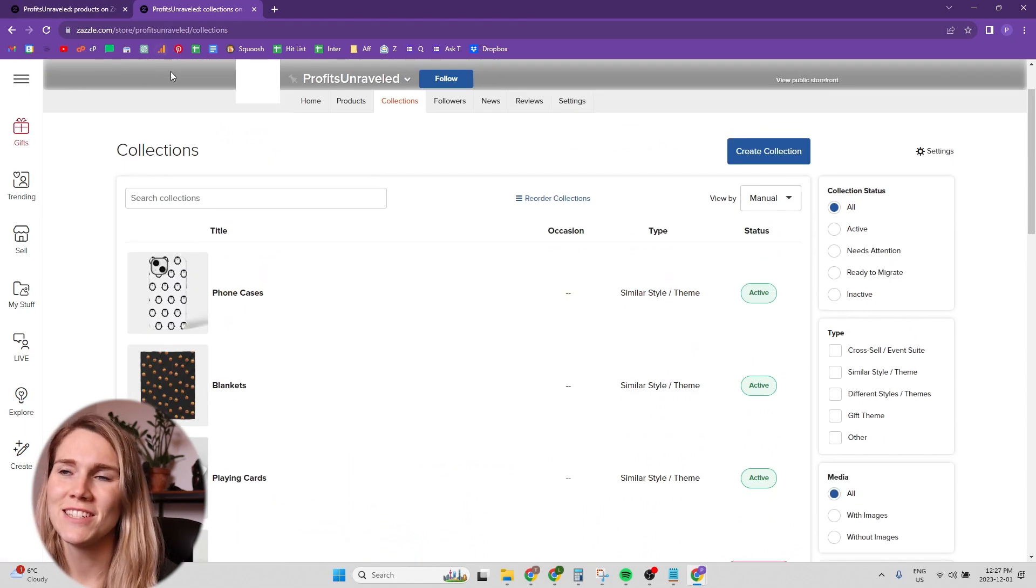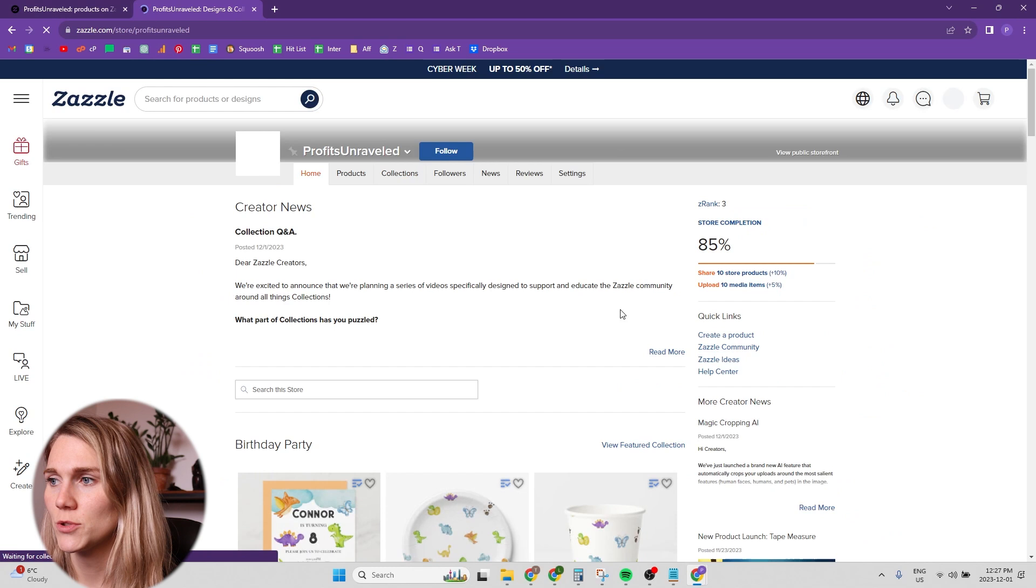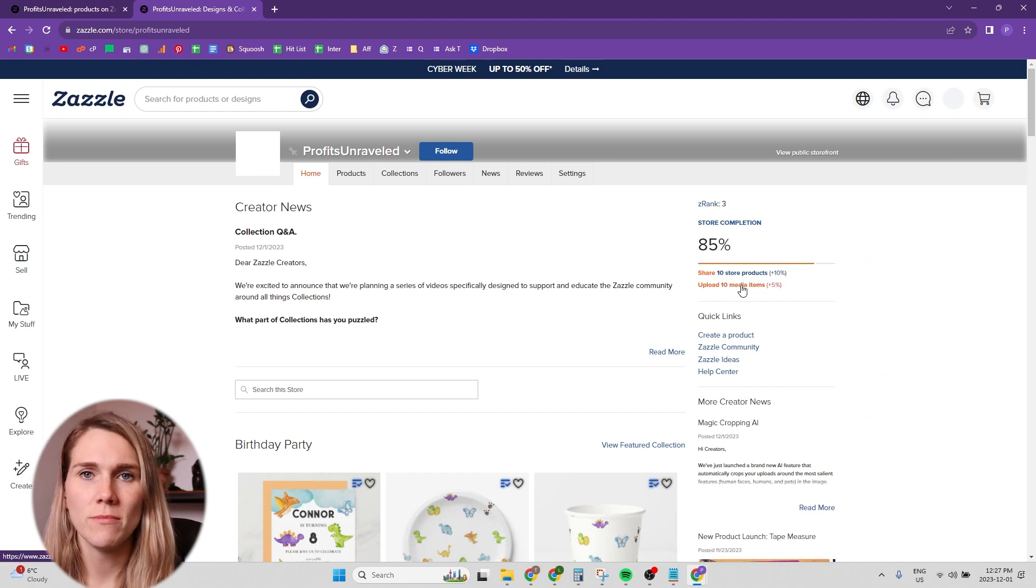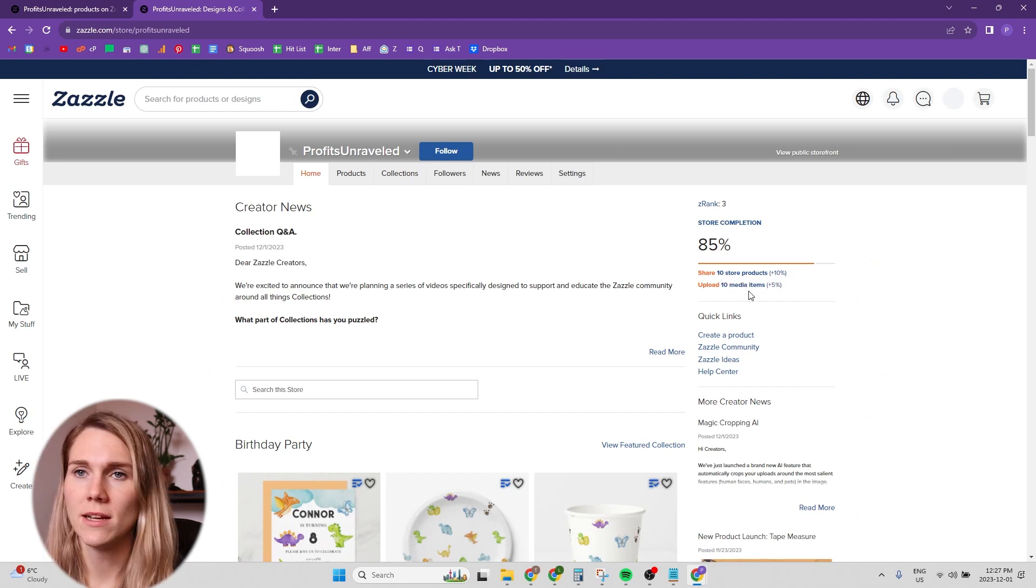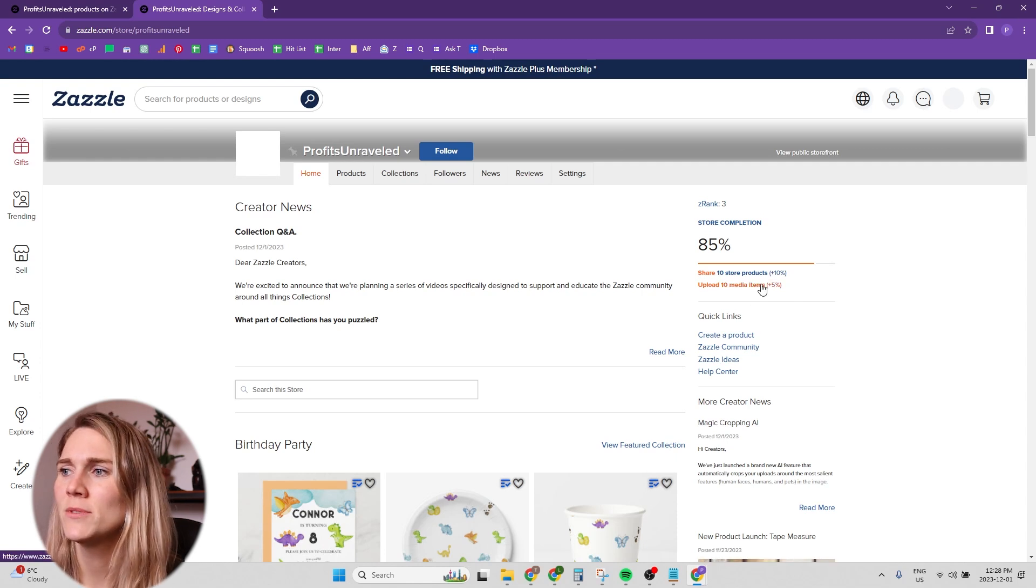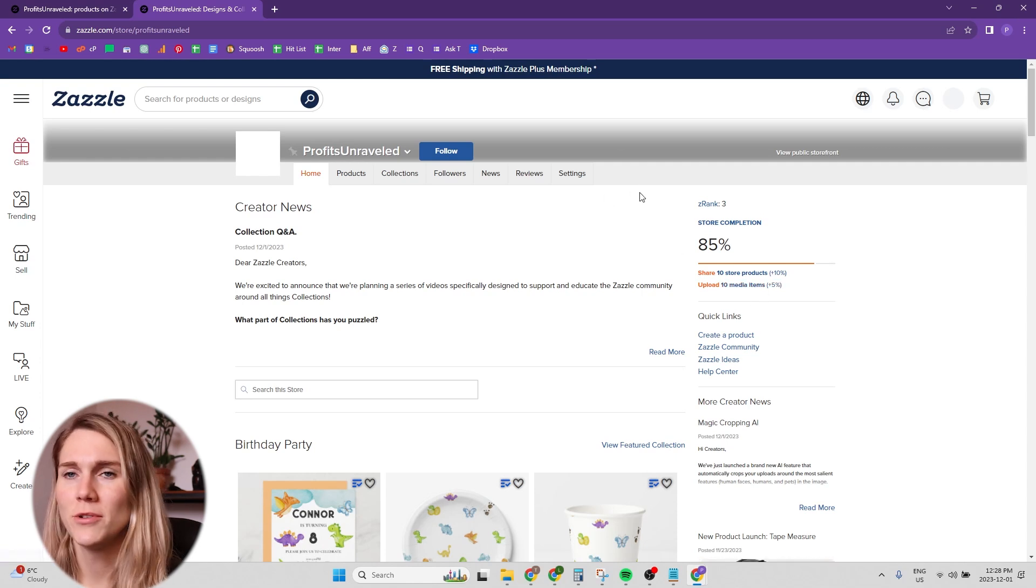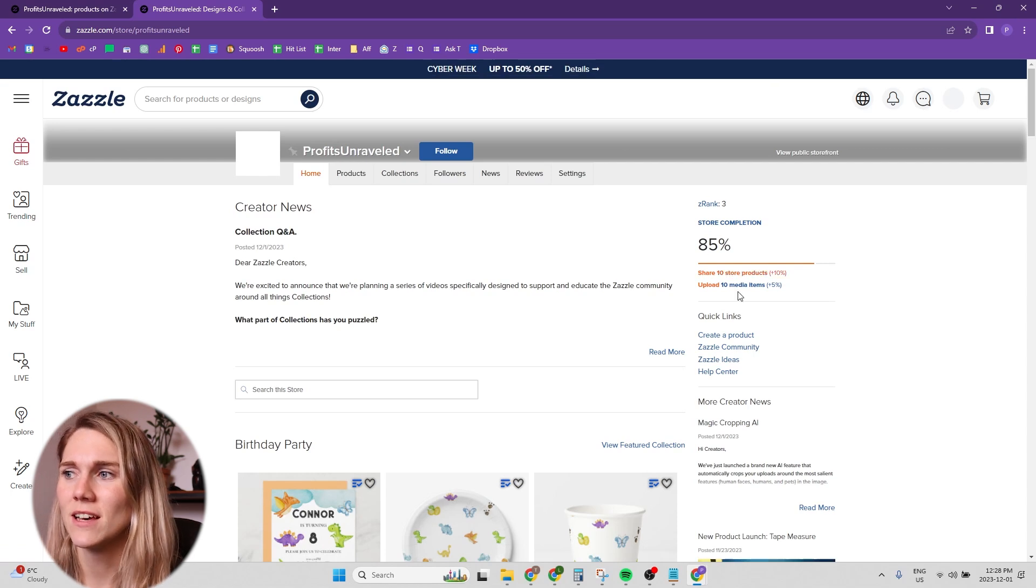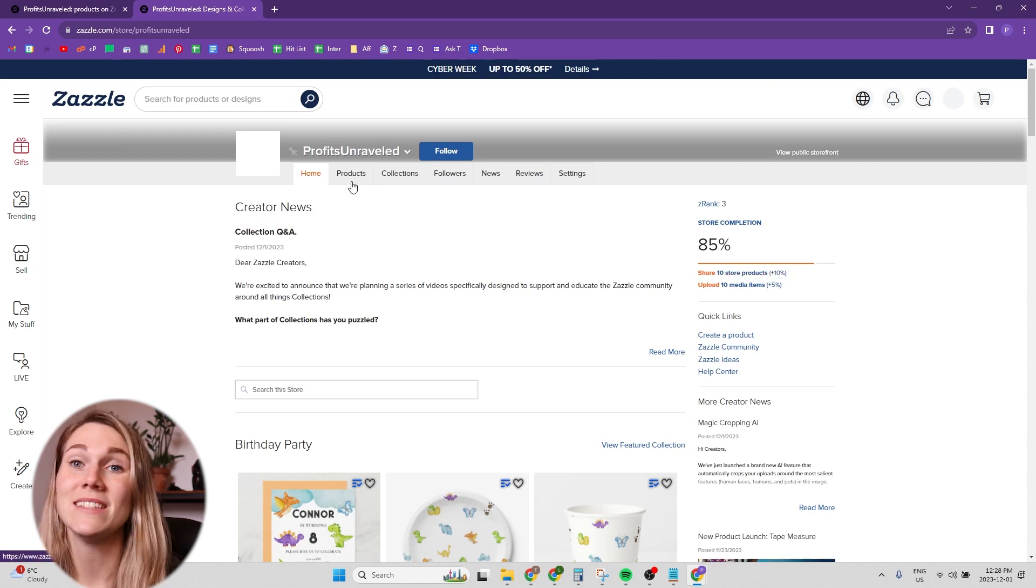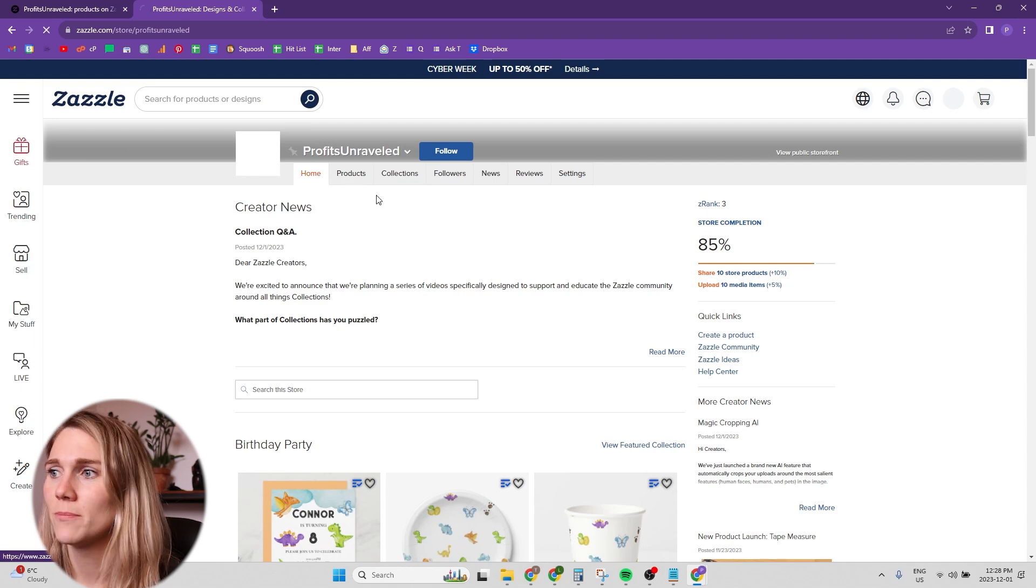Okay, one last thing to do, and it's just sharing 10 products on social media. I do find with the media one, the upload 10 media items, sometimes that takes a while to really see your 10 media items, so upload your 10 media items and then go do the other things because that'll take a minute to see that your media items have actually been uploaded.